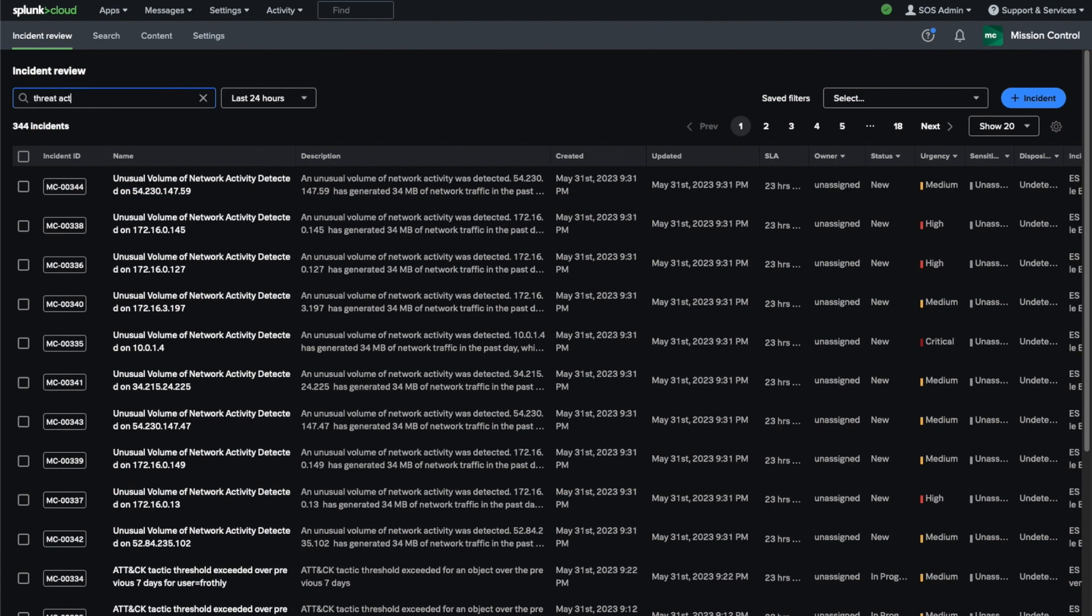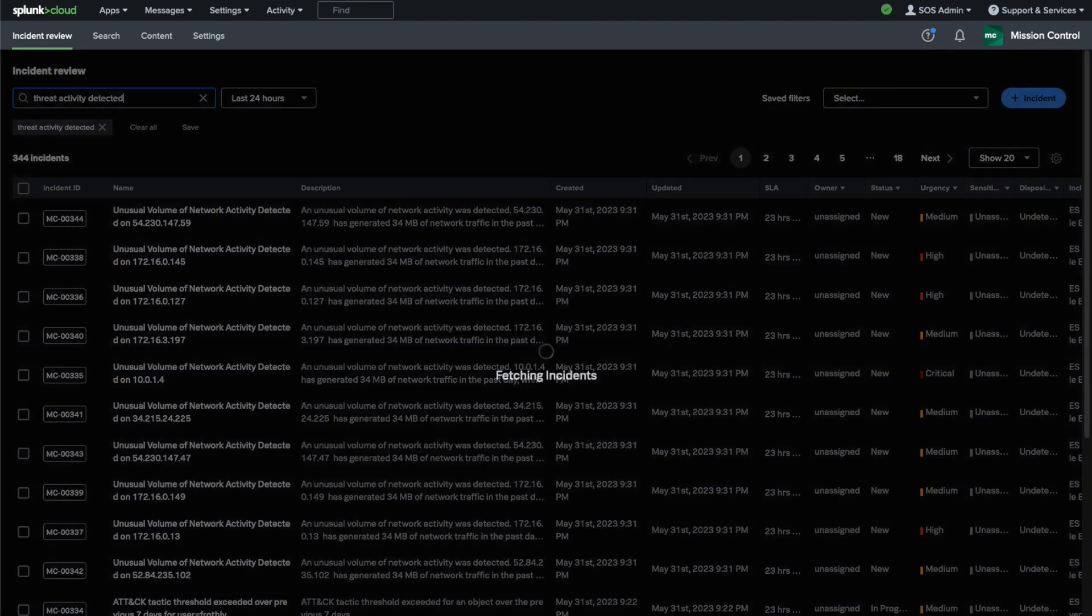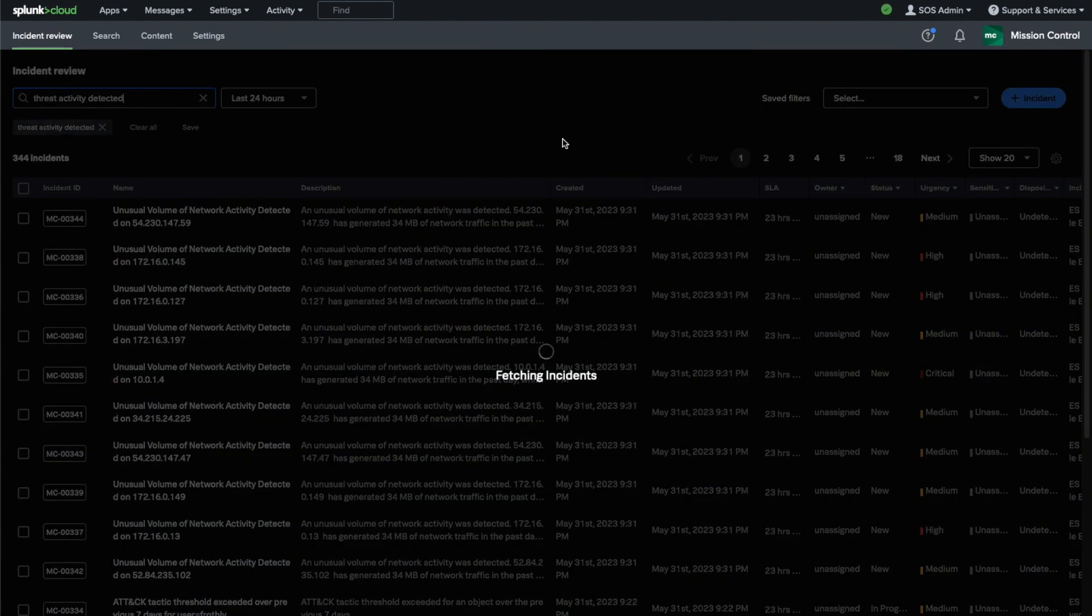As analysts, we can search and apply filters to the incidents to prioritize the most critical ones or help determine whether to remediate or escalate an incident.